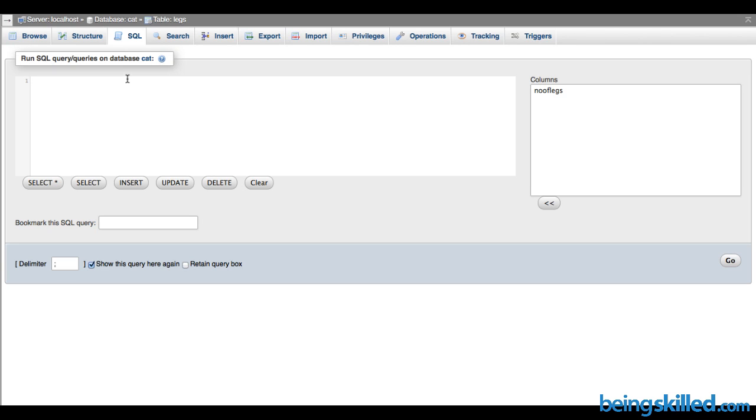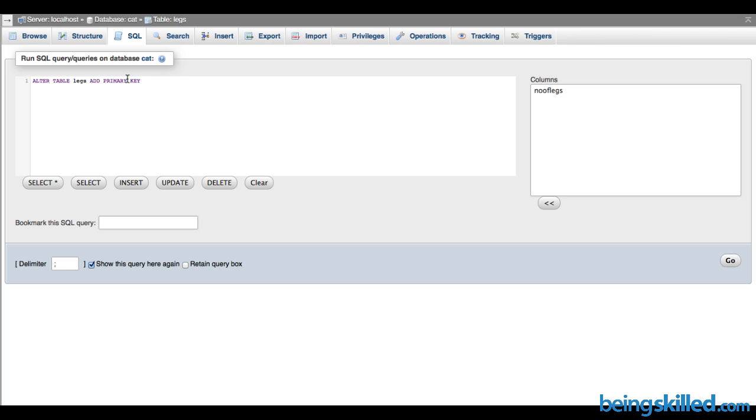Now we will learn how to add a primary key to any particular column. First, type ALTER TABLE, then the table name, then ADD PRIMARY KEY, bracket starts, then the column name, then bracket close, then semicolon, and click on Go.